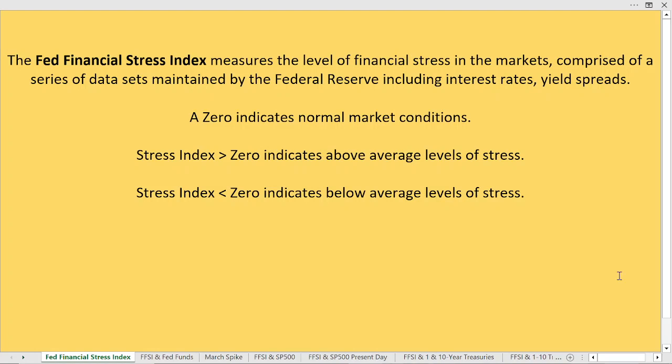Welcome back. Today we're going to talk about the Fed Financial Stress Index, and in particular, a very unusual occurrence that we discovered in the data. The Fed Financial Stress Index measures the level of financial stress in the marketplace. It's comprised of a series of data sets maintained by the Federal Reserve — they watch interest rates, yield spreads, and many different components of the bond market. A zero level indicates normal market conditions; above zero means above-average levels of stress, and below zero means below-average levels of stress.